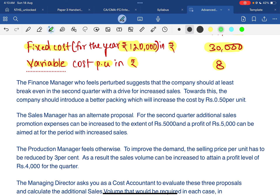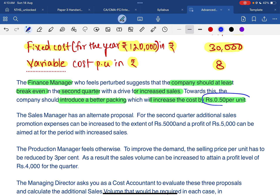The finance manager suggests the company should at least break even in the second quarter with a drive for increased sales. Towards this, the company should introduce better packing, incurring an additional cost of 0.5 per unit. This 0.5 per unit is a variable cost.